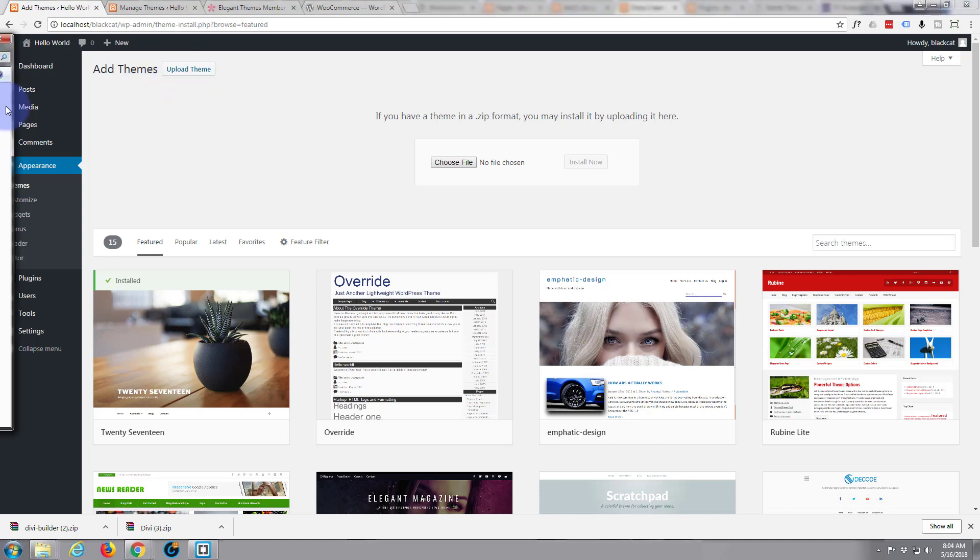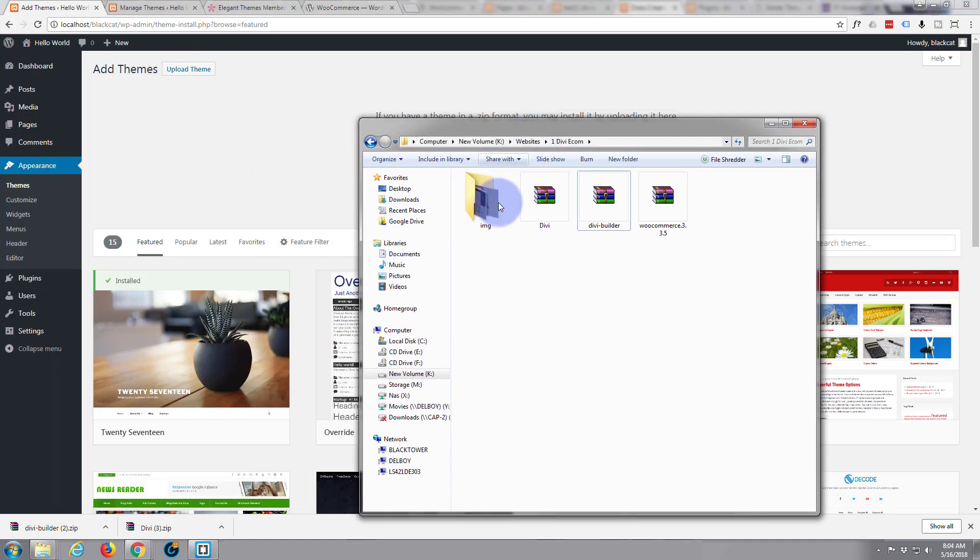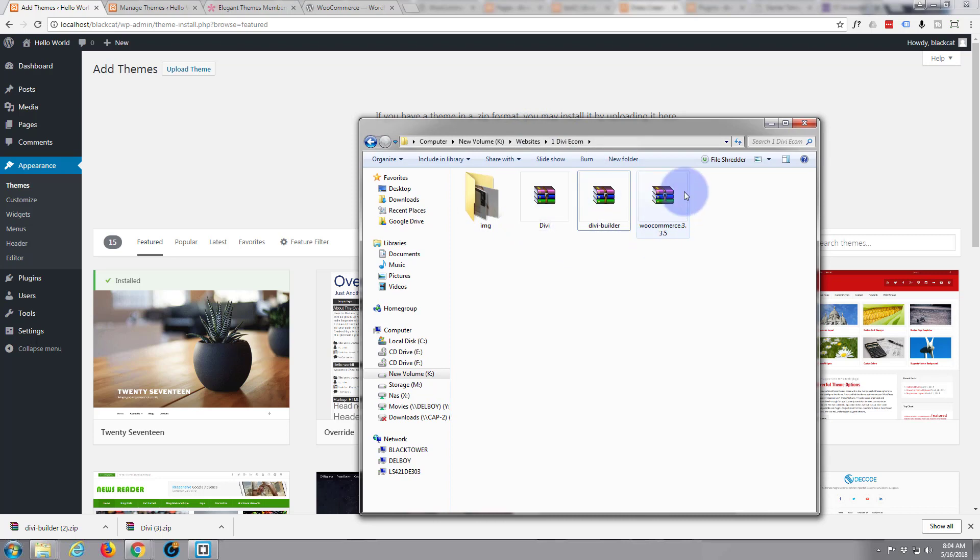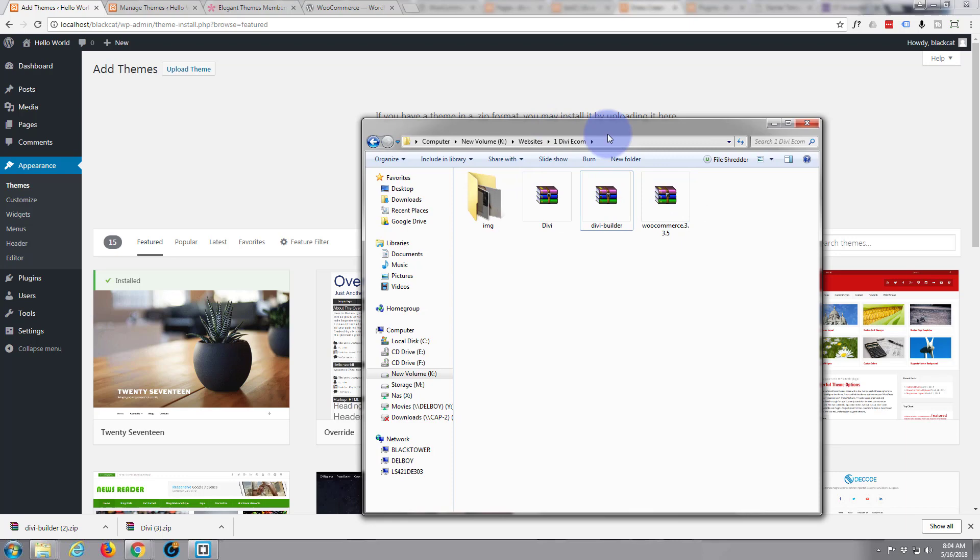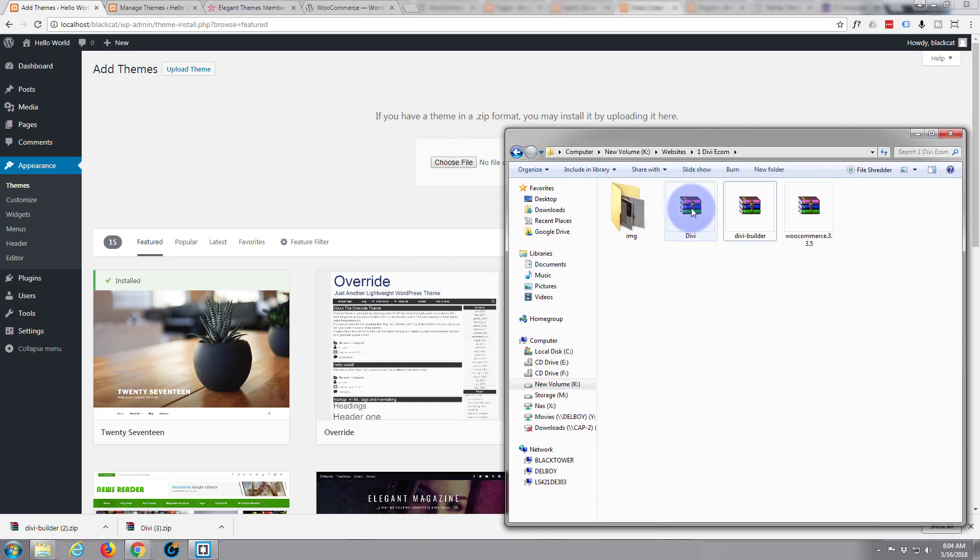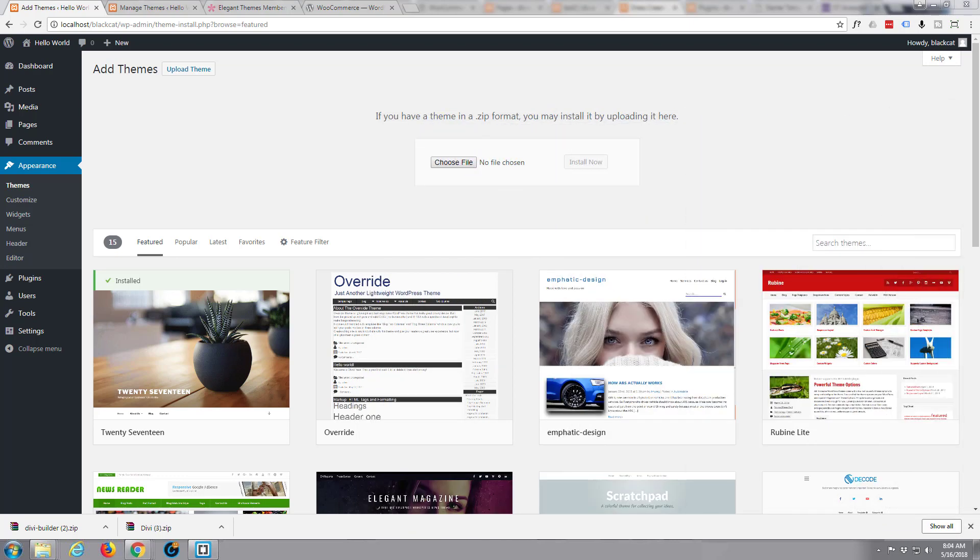And I've got my downloads in this little folder right here. There's the Divi theme. There's the builder. And in a moment we're going to download and install the WooCommerce. And all we do is I'm going to left click on that and drag it to the choose file area over here.